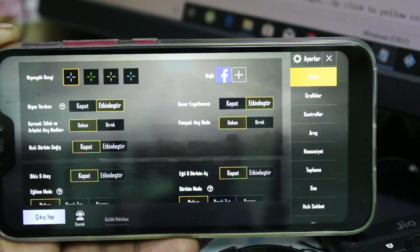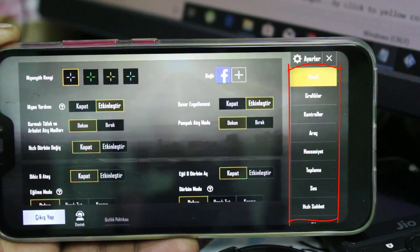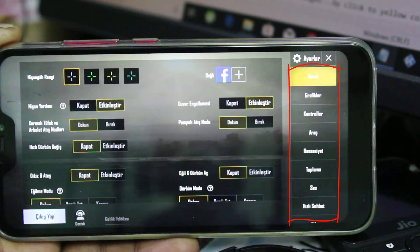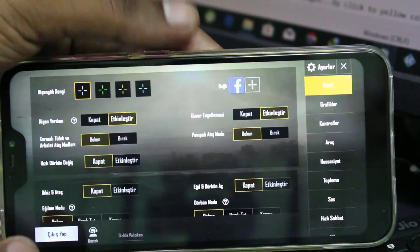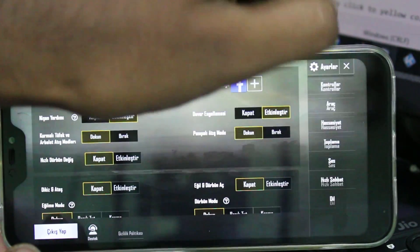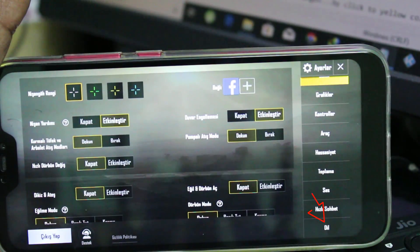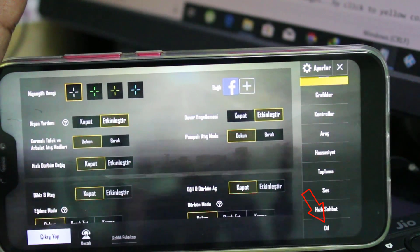It shows lots of settings, and on the right side there are also some options. You can scroll down and go to the last setting. Here you can click to open that last option — this is the language setting.